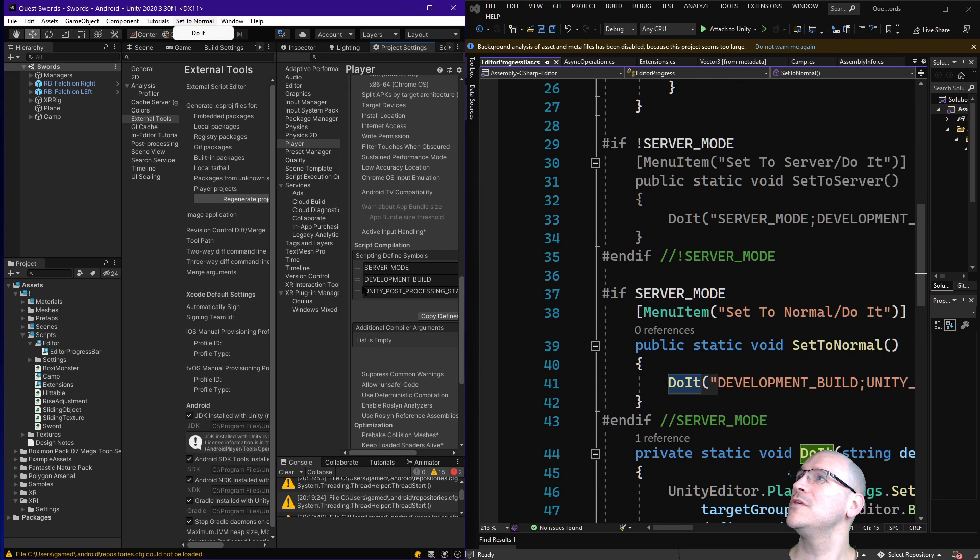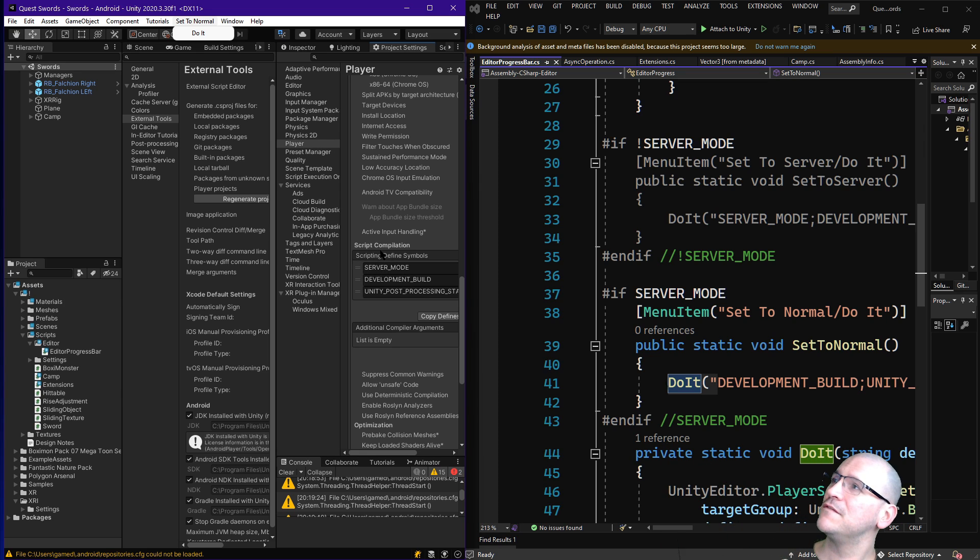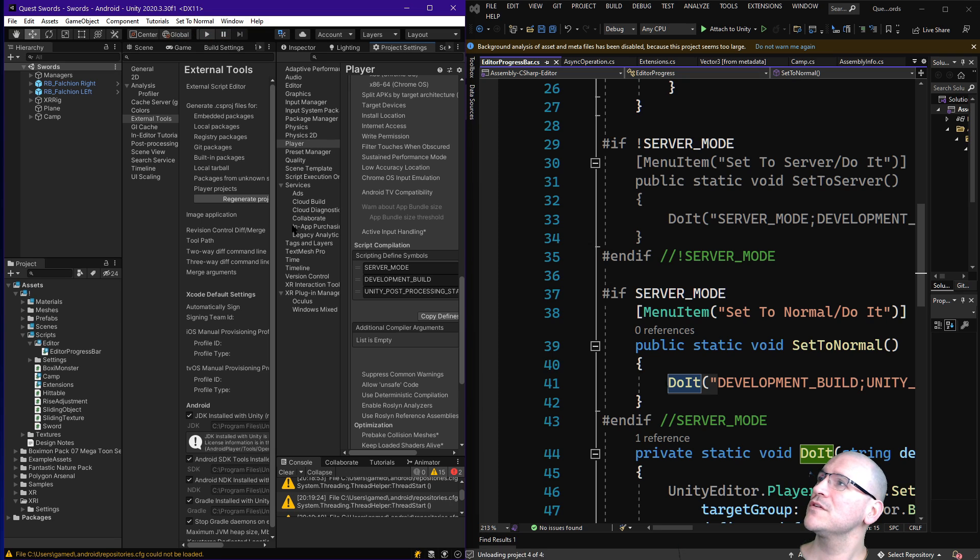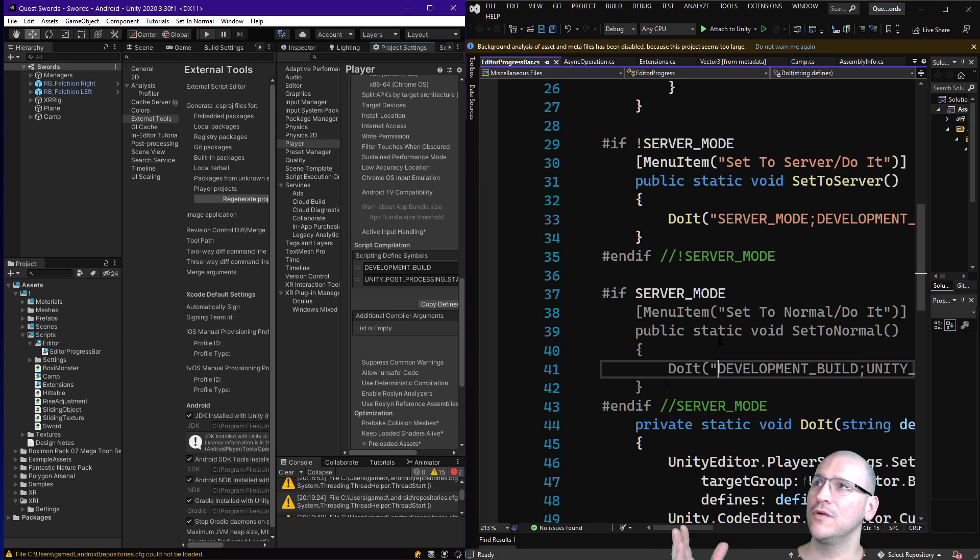If I click set to normal, oh, one more place to pay attention to is right here, where we have scripting defined symbols, and we have server mode called out in it. So I'm going to hit do it. First thing is over here, got rid of server mode.